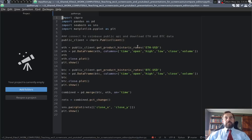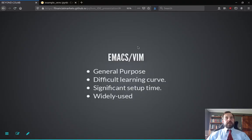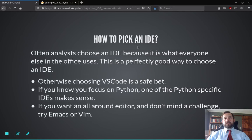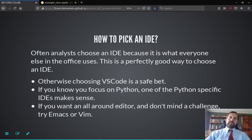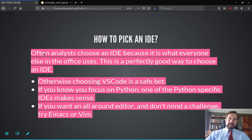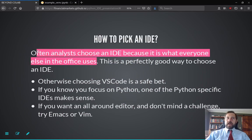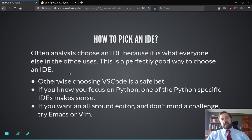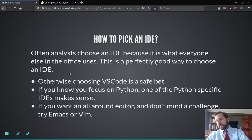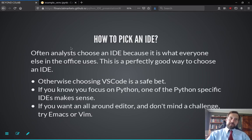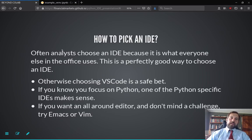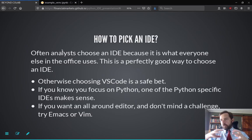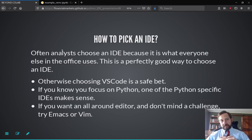Excellent. I think that is most of what I want to say. This is, how to pick an IDE. Often you'll generally use the IDE that everyone else uses, which is perfectly fine. So if you ask people, how do they start using, why did they start using Emacs or why did they start using Vim? They'll say something like this. However, otherwise I would just use VS code, unless you really know you want to focus on Python, then use a Python specific IDE.